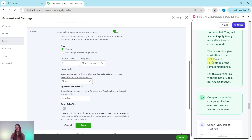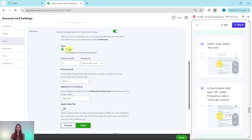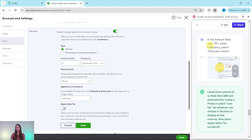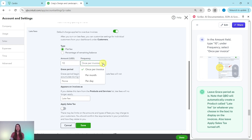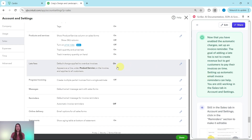The first option is whether to use a flat fee or a percentage of the remaining balance. For this exercise we're going with the $10 flat fee Craig requested. Under Type, confirm Flat Fee is selected. In the Amount field, type 10 for $10. Leave the frequency as Once Per Invoice. Leave the grace period as is. Note that QBO will automatically create a product called Late Fee to display on invoices — you'll see how that appears later. Leave Apply Sales Tax turned off, then click the green Save button. Automatic late fees are now enabled.